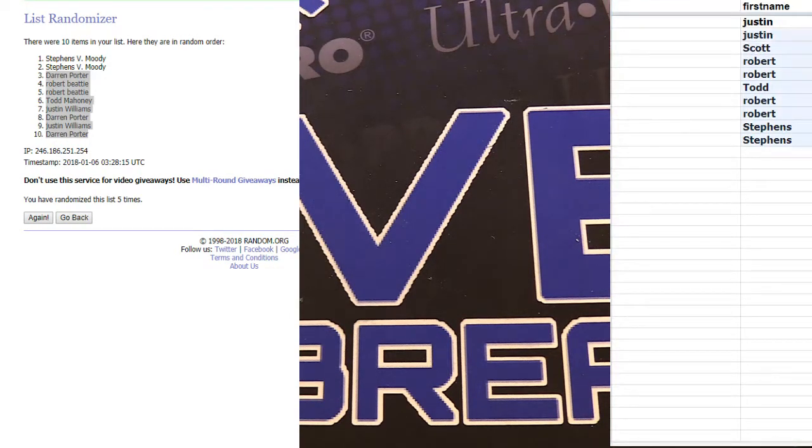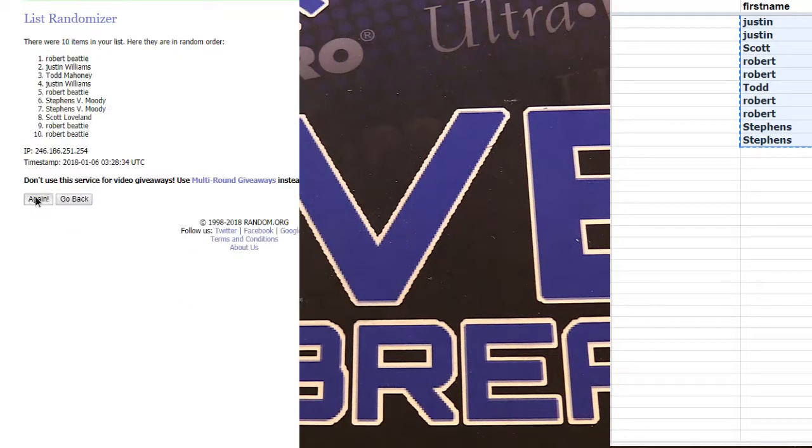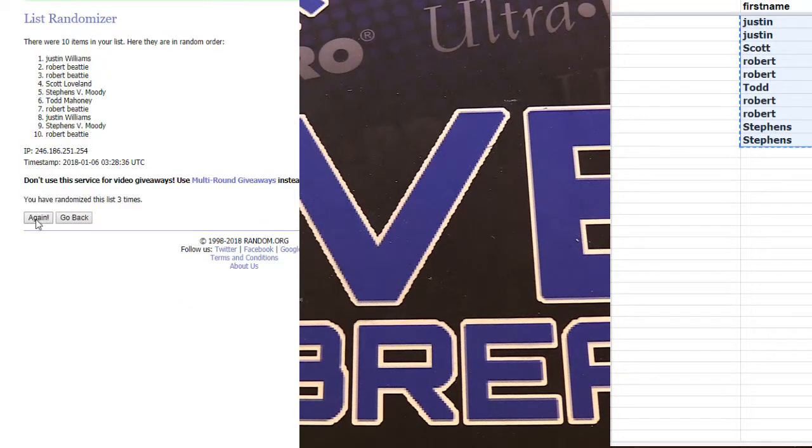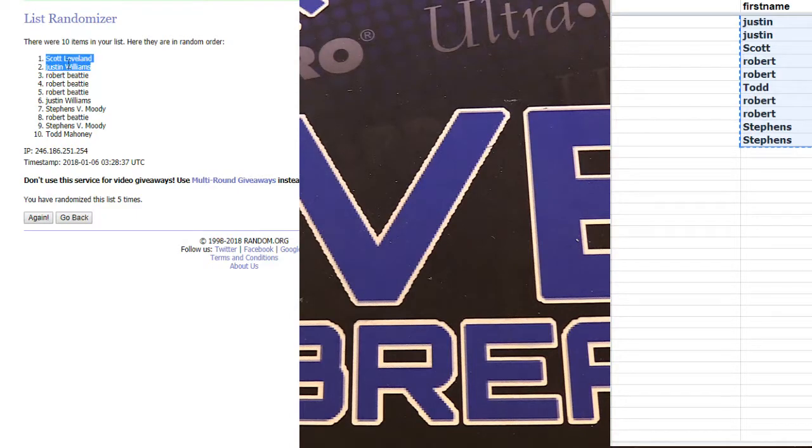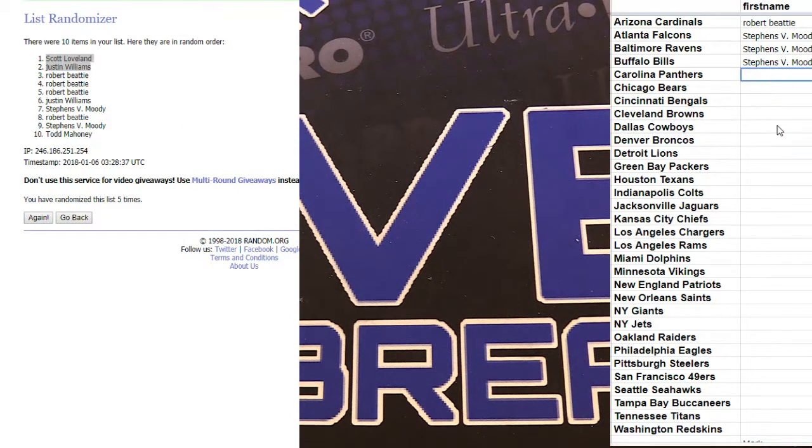Got number eight ready to go. We have one, two, three, four, and five. Scott and Justin. Guys are in number two.